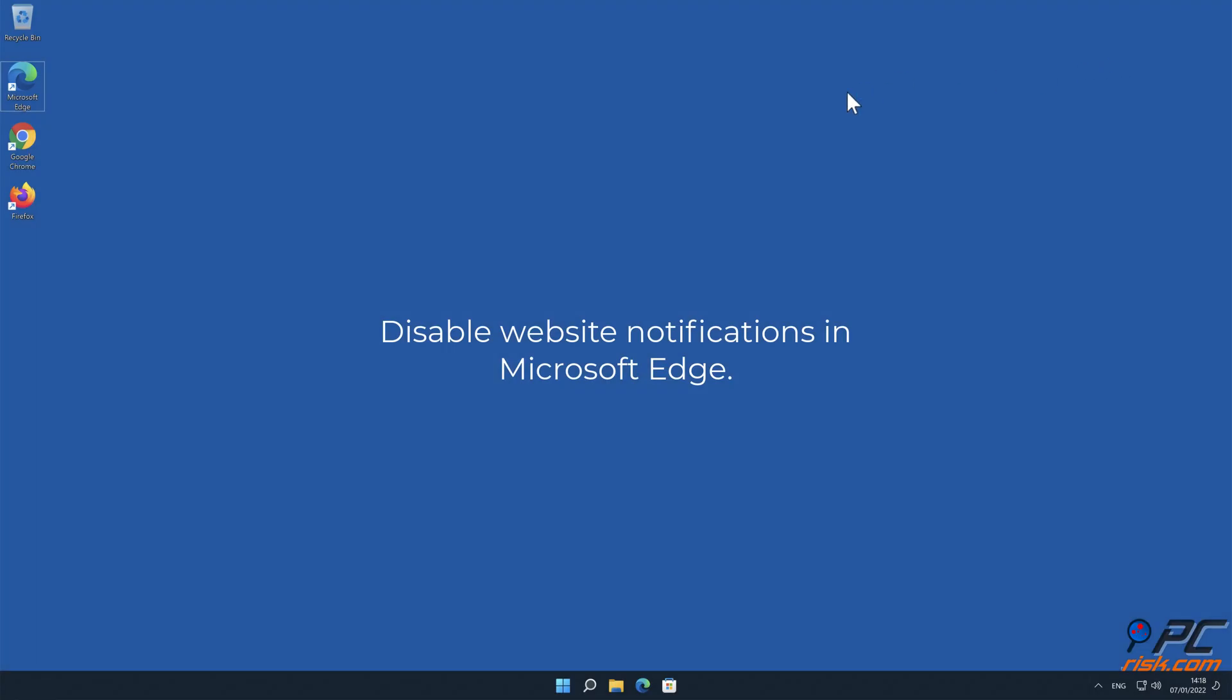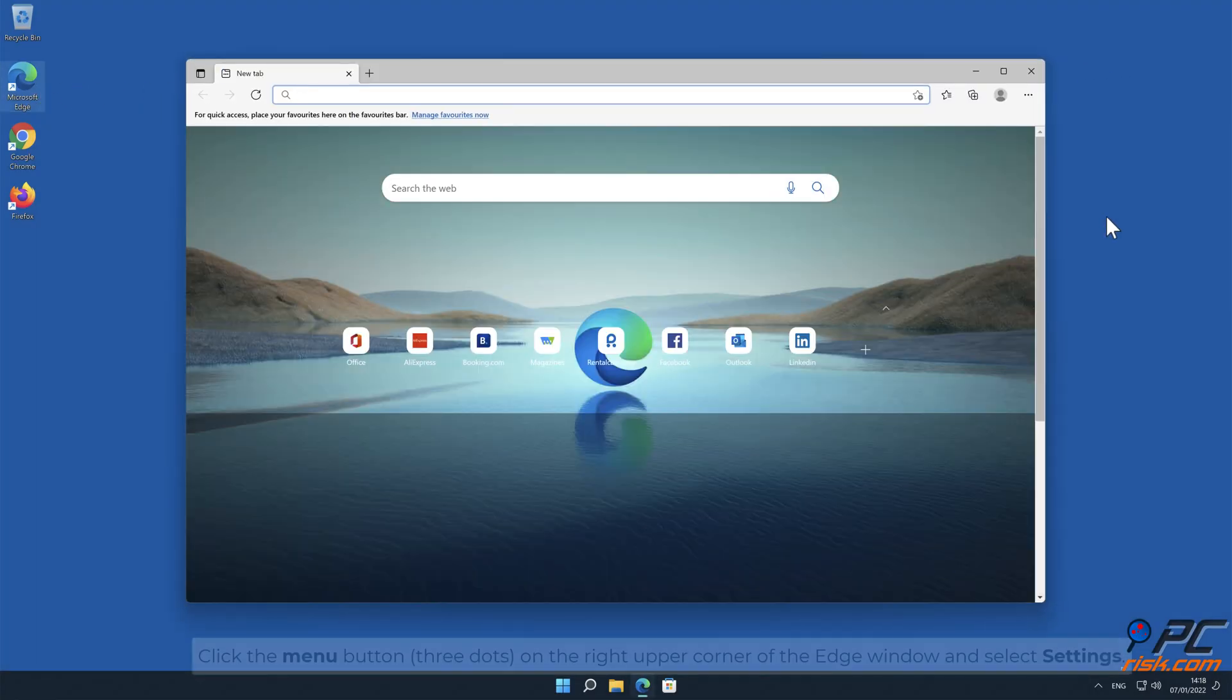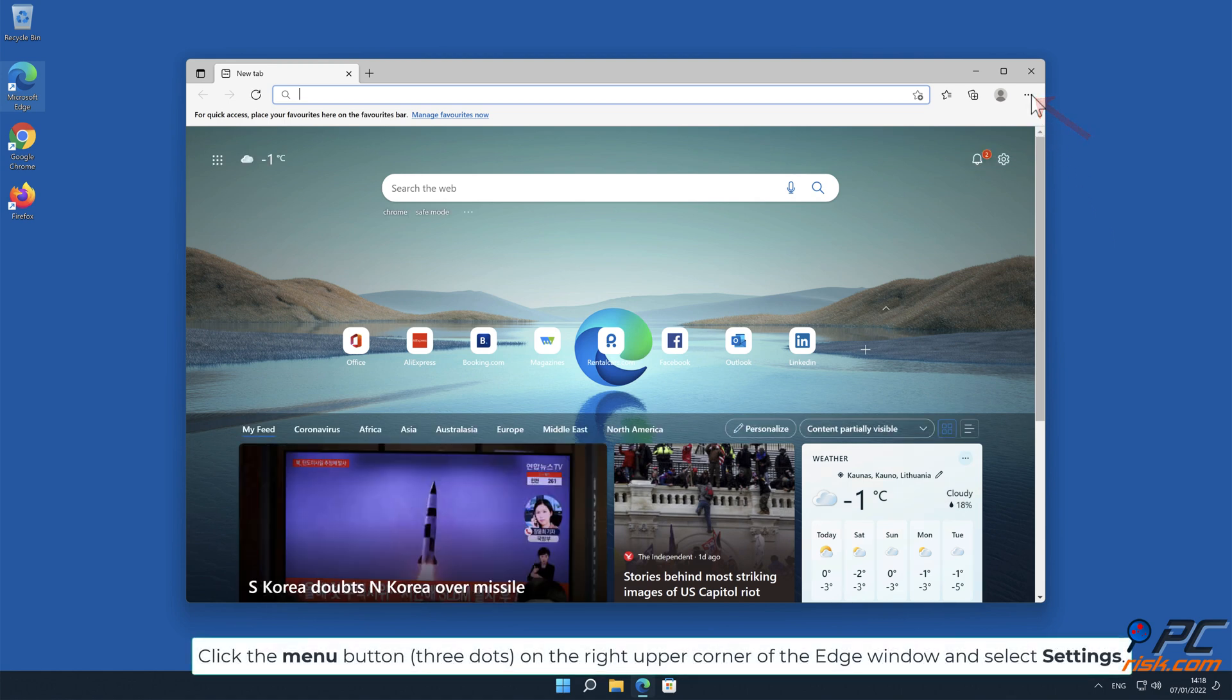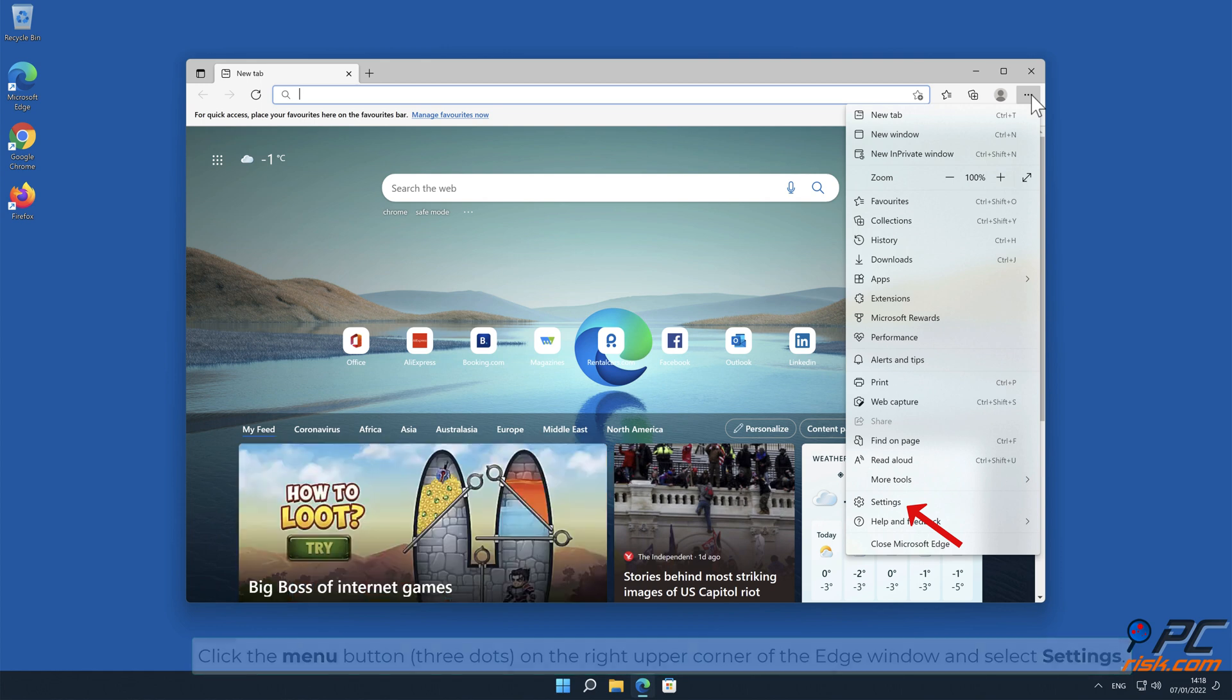How to disable website notifications in Microsoft Edge. Click the menu button on the right upper corner of the Edge window and select Settings.